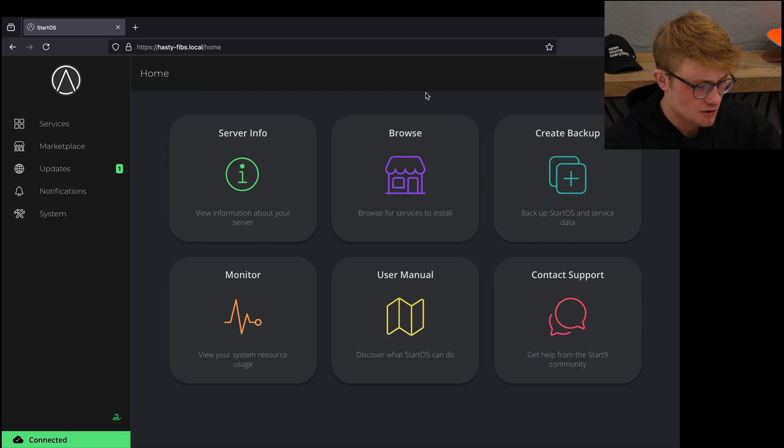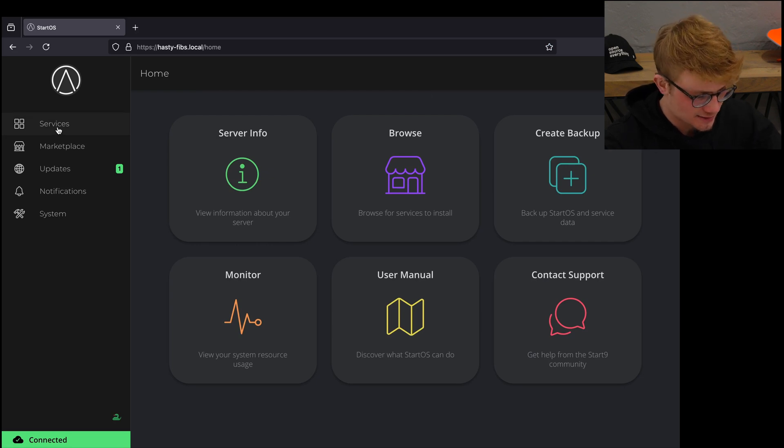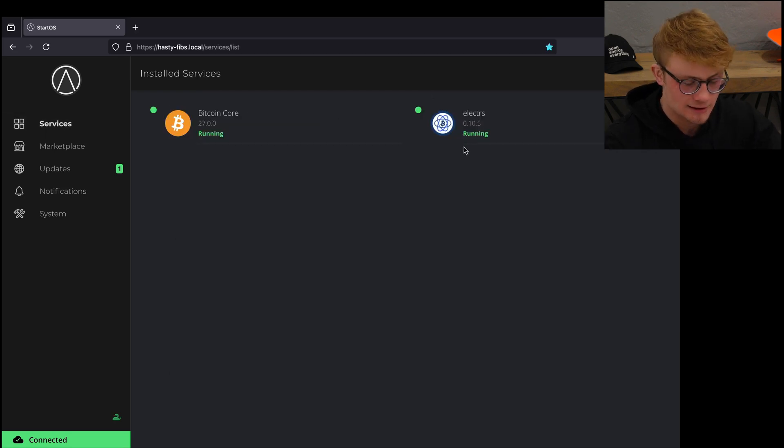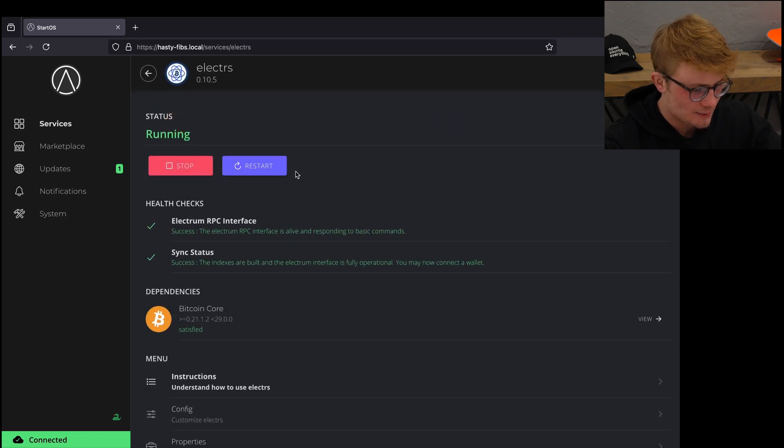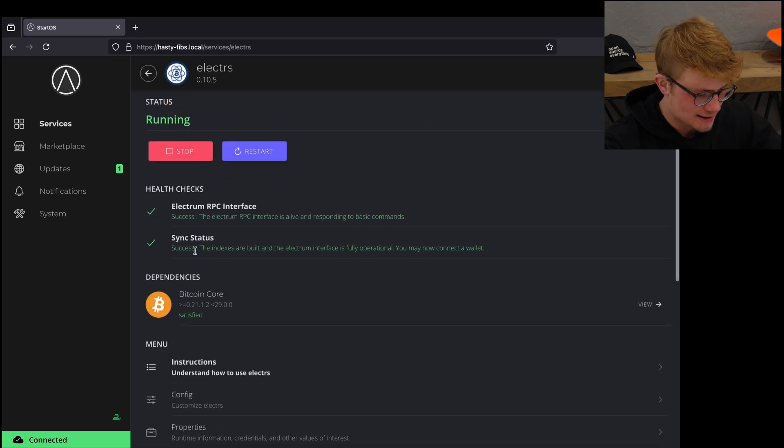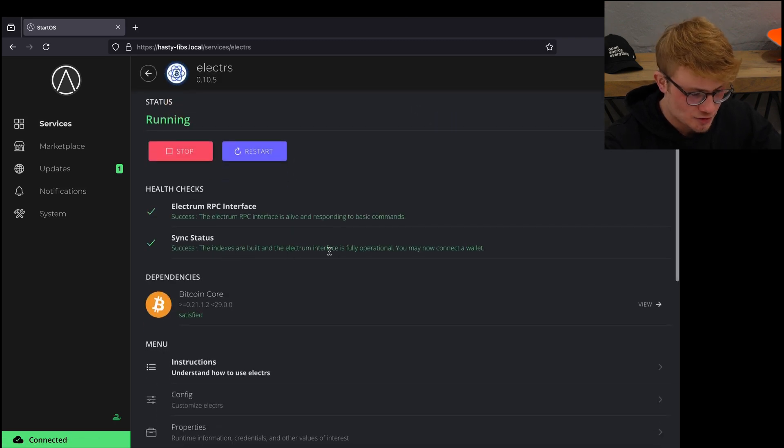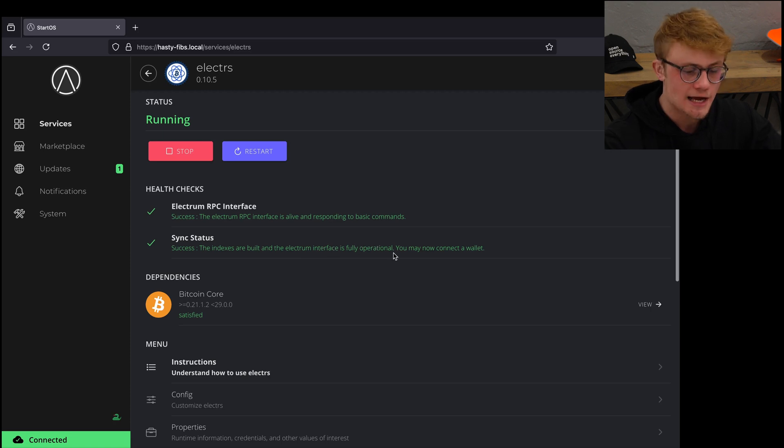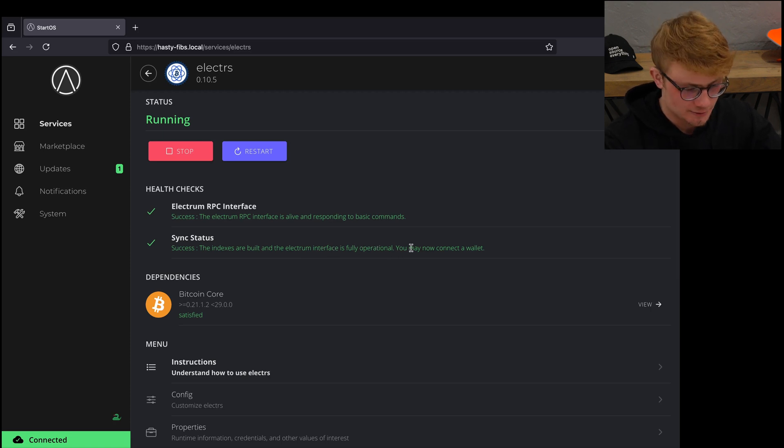I've logged back into Start9. I'm going to click on services then click on Electrum server and here we can see success. The indexes are built and the Electrum interface is fully operational, and you may now connect a wallet.